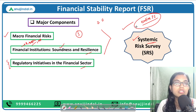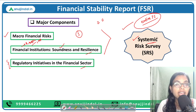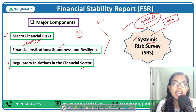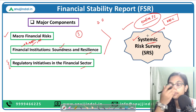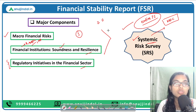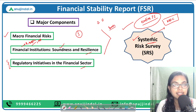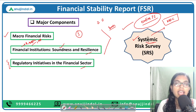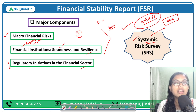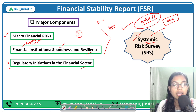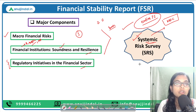If such systemic risk happens, it is going to doom the entire financial sector. For cases such as NBFCs, since they are so much inter-regulated and interconnected with banks and other organizations as well as mutual funds, we say that NBFCs possess systemic risk. So we need to check from time to time whether any such systemic risk is coming up.